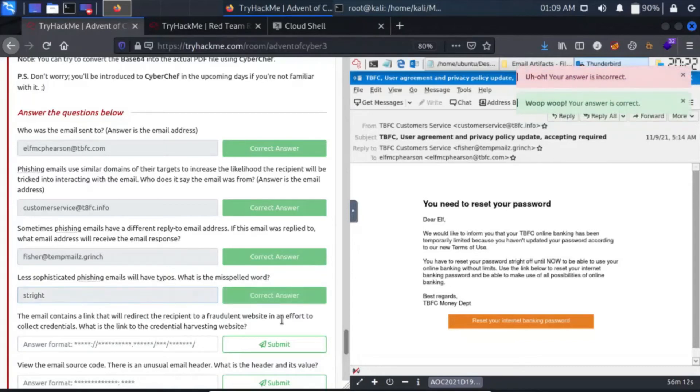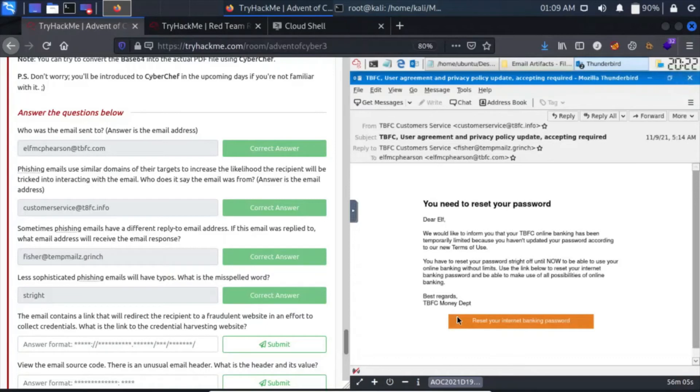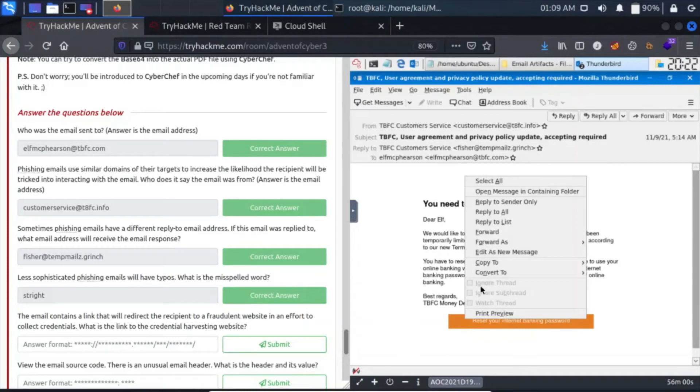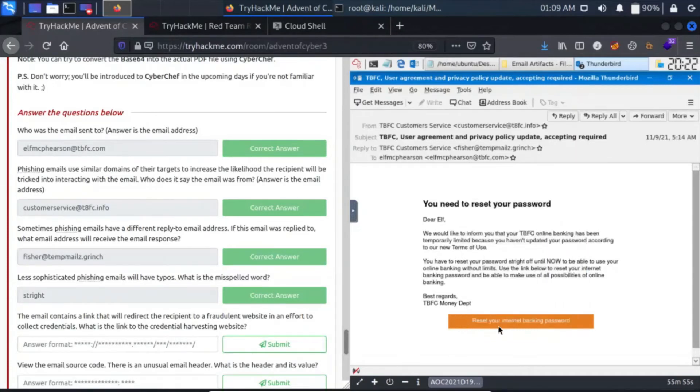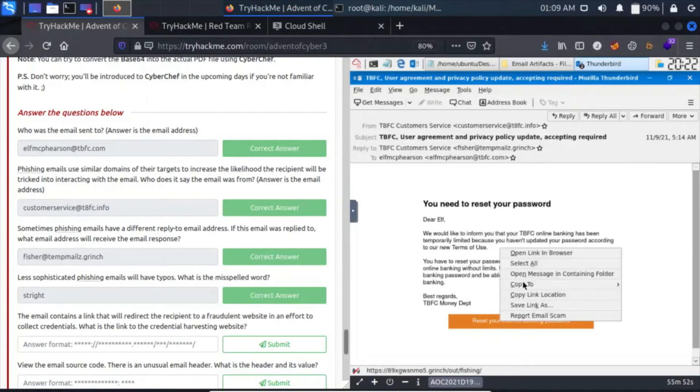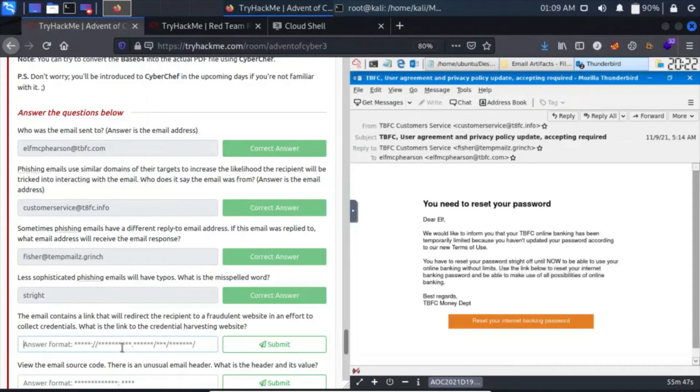The email contains a link that will redirect the recipient to a fraudulent website in an effort to collect credentials. What is the link to the credential harvesting website? This is the reset your password link. We see this address, so let's copy link location and paste it here.